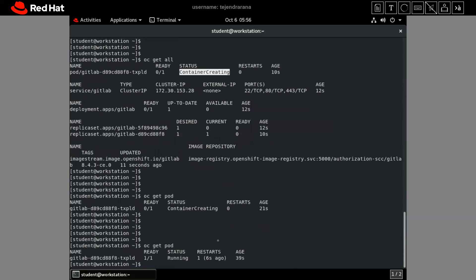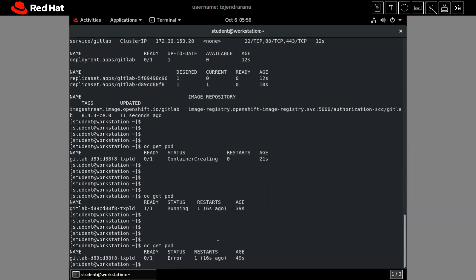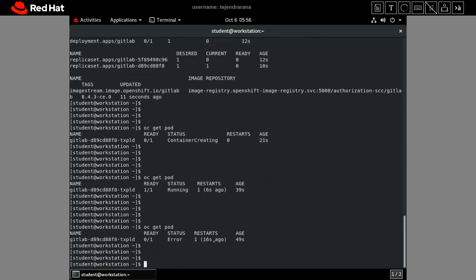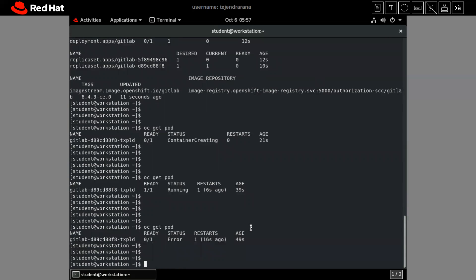Let's check again. The container was in a running state, but now you can see an error has come. The application was deployed but at runtime an error occurred. Previously the container was in a ready state, but now it is not ready and not running — the status is error. Let's check what could be the reason for that error.